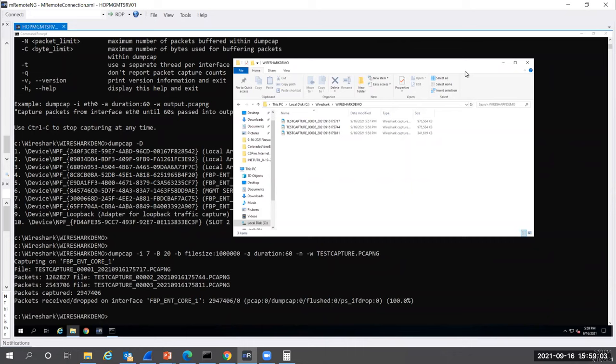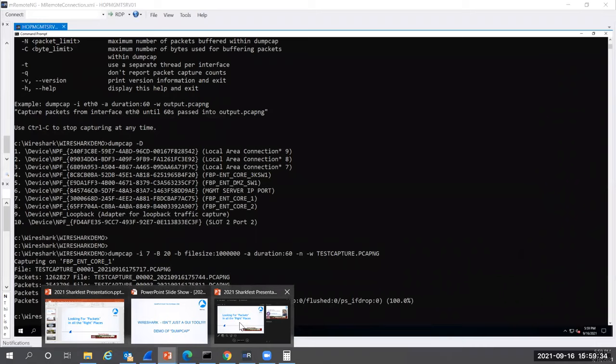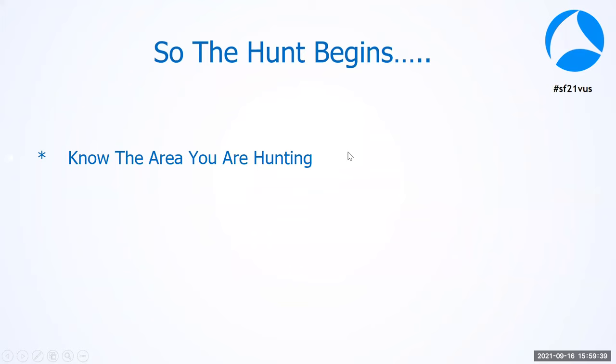That's a general thing. I want to stop right here before we go too deep. Anybody have any questions about dump cap or what I've talked about so far before I dive into some packet captures here? Any questions? Okay, moving on then. Let's dive into a packet capture here. The first thing you need to do when you're hunting for game or hunting for packets is know what the area looks like. Know the area that you're hunting, meaning know your network.